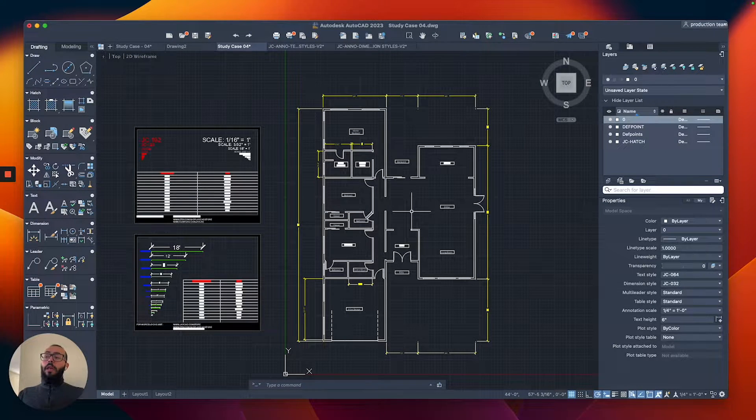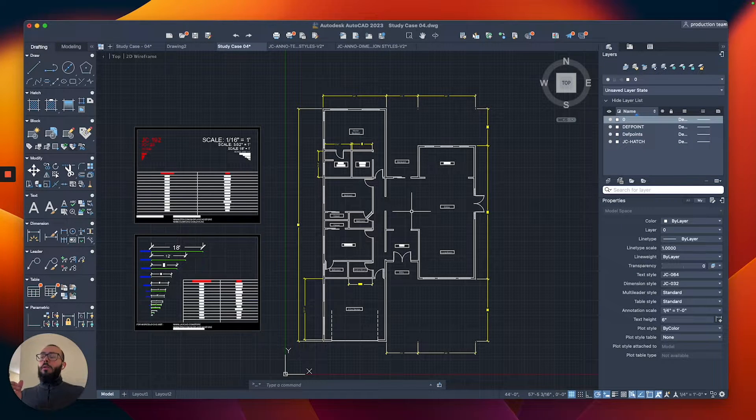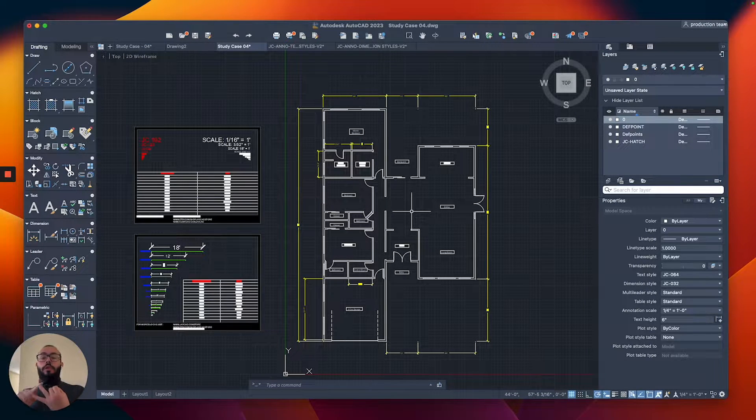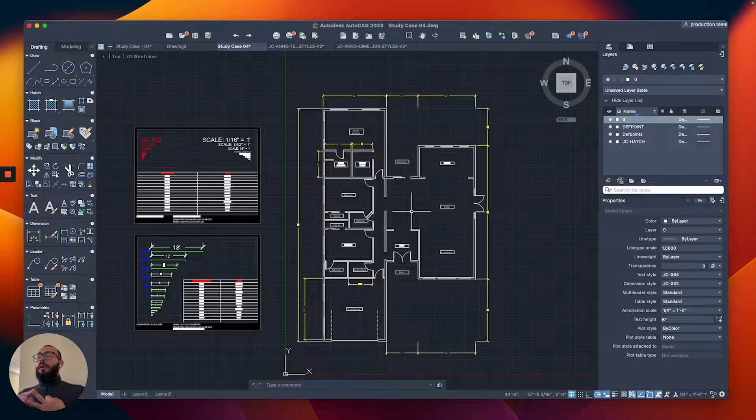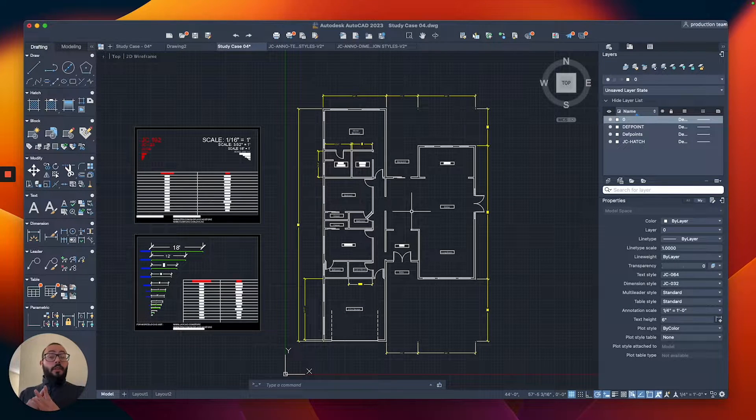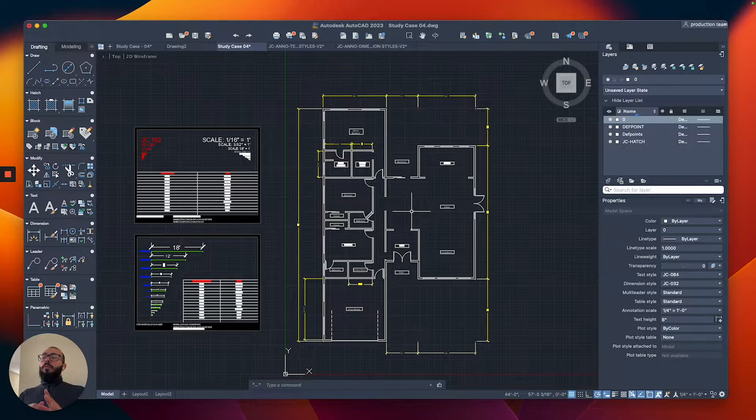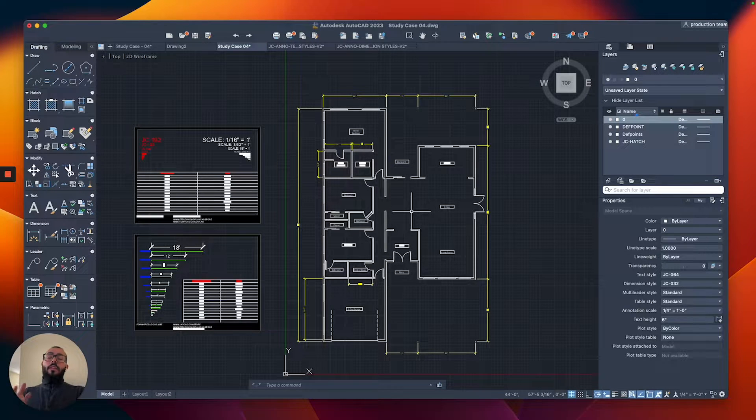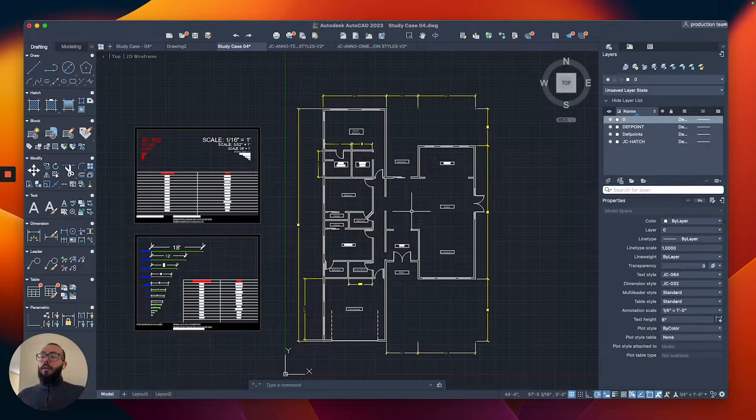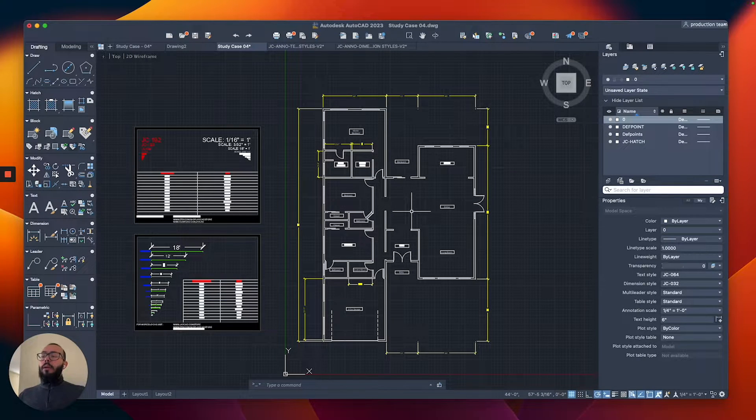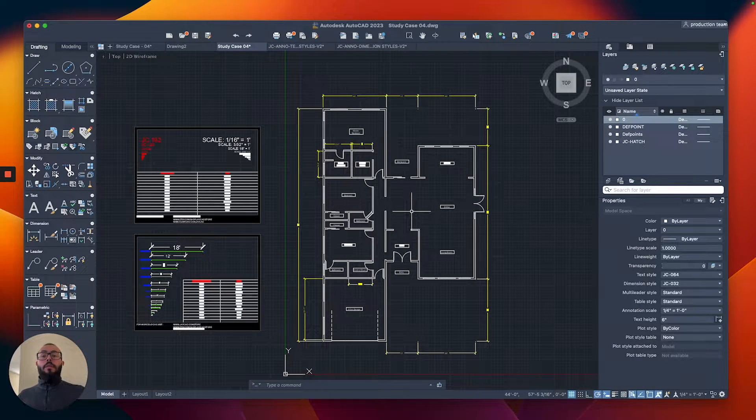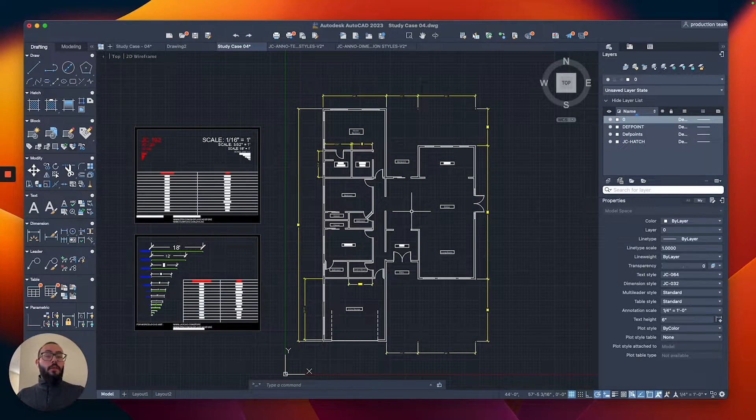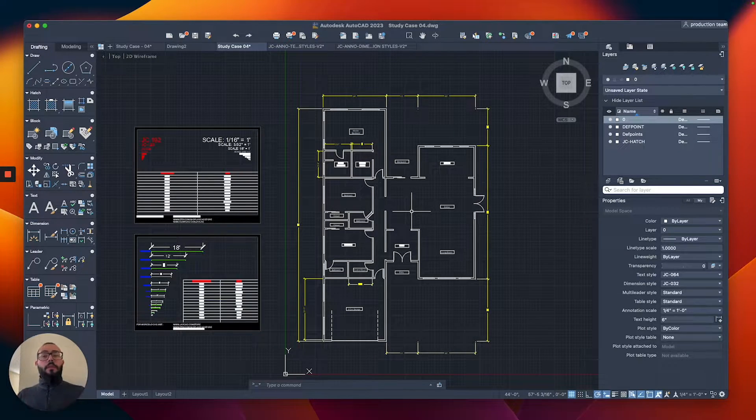We're going to create multiple layers: one for the walls, one for the doors, one for the windows, one for the room names or text specifically, and another for the dimensions. This will allow us to easily look at our drawing and distinguish the different parts and control things on a global scale.